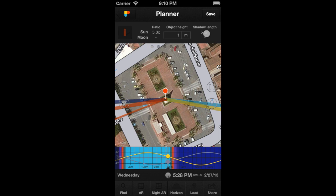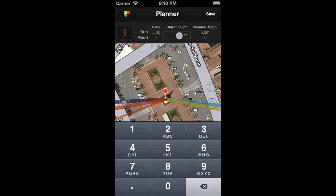Introduce the object's height in this box to calculate the shadow length for the selected date, time, and Observer's Pin location. For example, if we set an object height of 2 meters, you'll see that all values are recalculated.